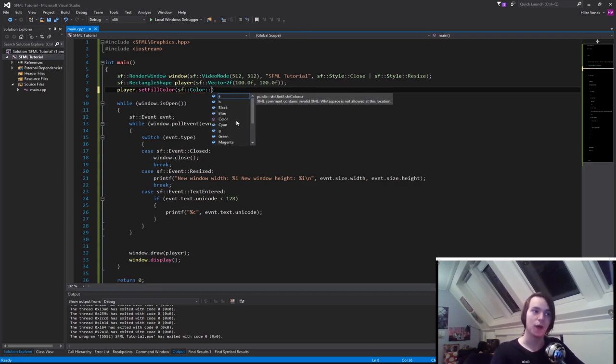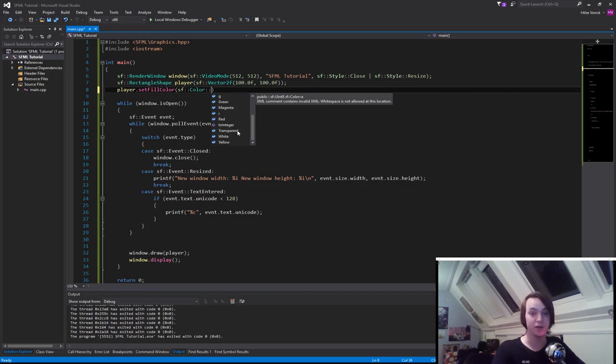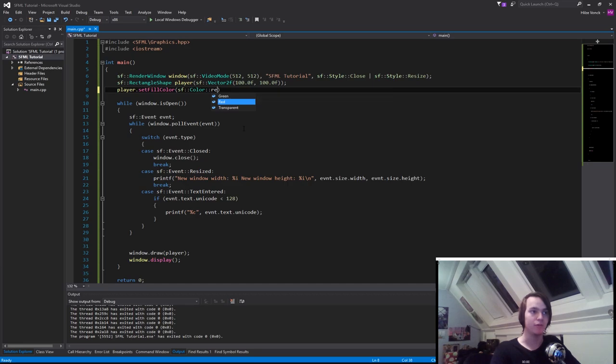So black, blue, cyan, green, magenta, red, white, yellow, transparent. So let's say you want to create a red cube, then we just simply type in red.